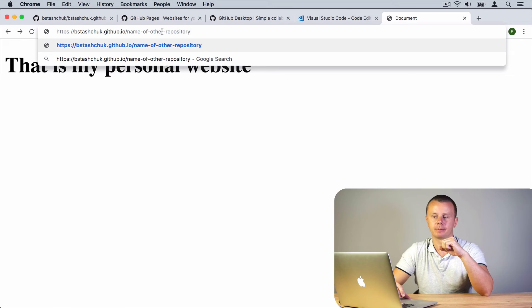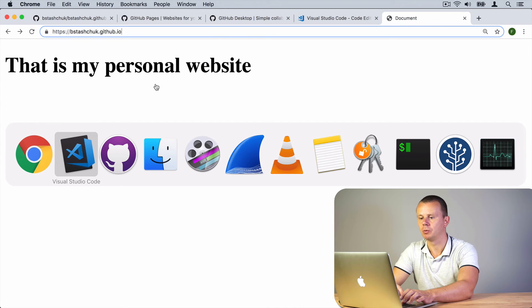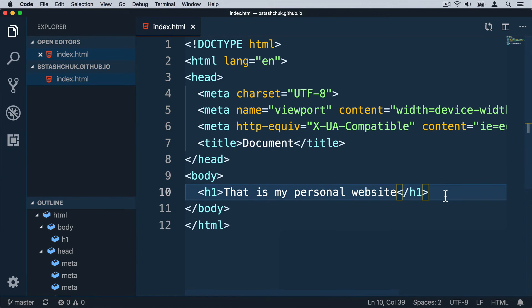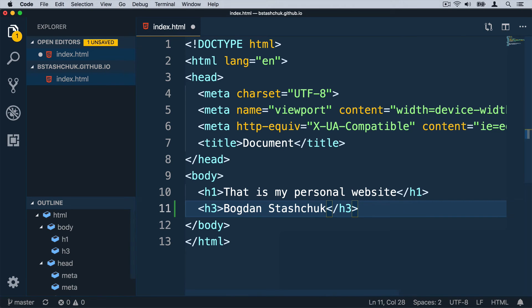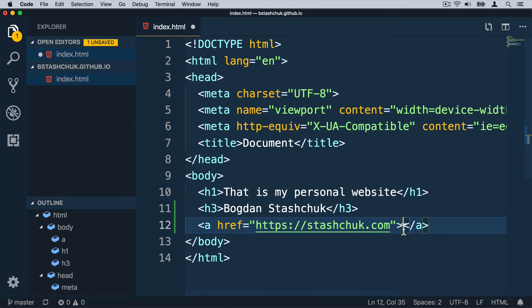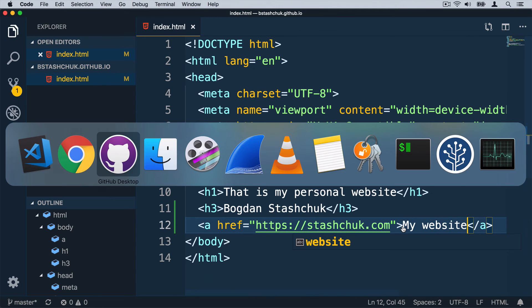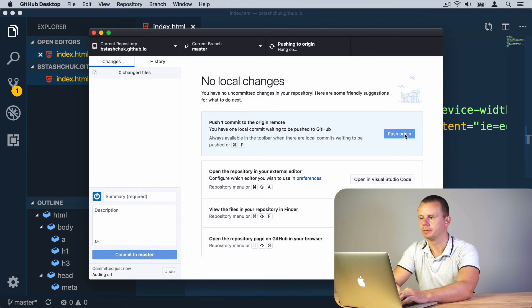Every repository you want to be accessed in that format needs to have at least an index.html file. Now let's try to make some changes to this repository. In VS Code, I'll add an h3 tag with my name, and on the next line add a link to my personal website: 'https://stashuk.com' where you can find all the courses I teach. After saving, let's go back to GitHub Desktop, view the changes, and commit them with the description 'adding url', then commit to master and push to origin.